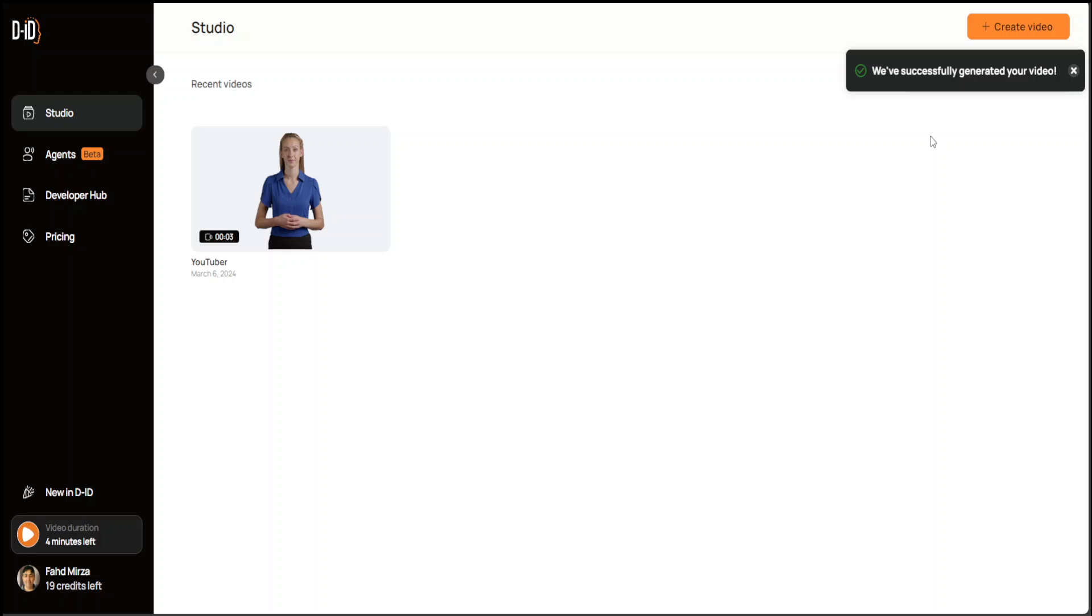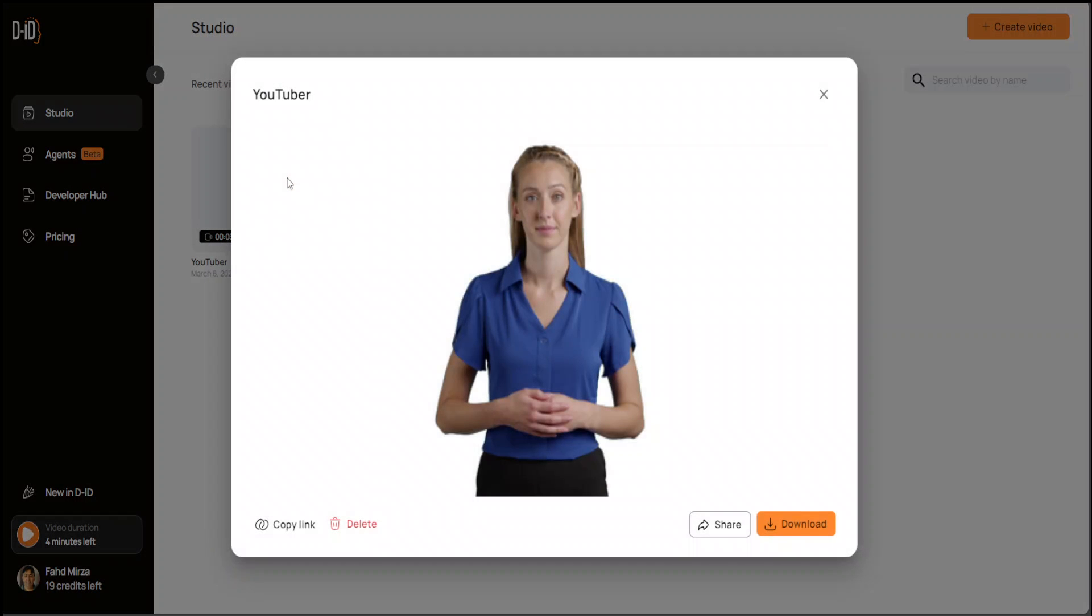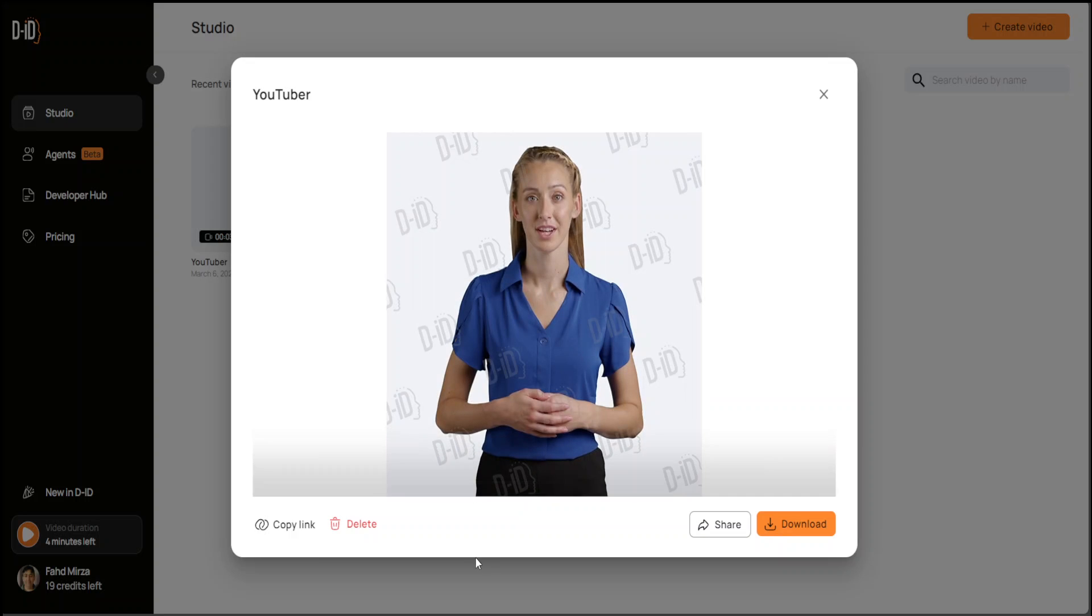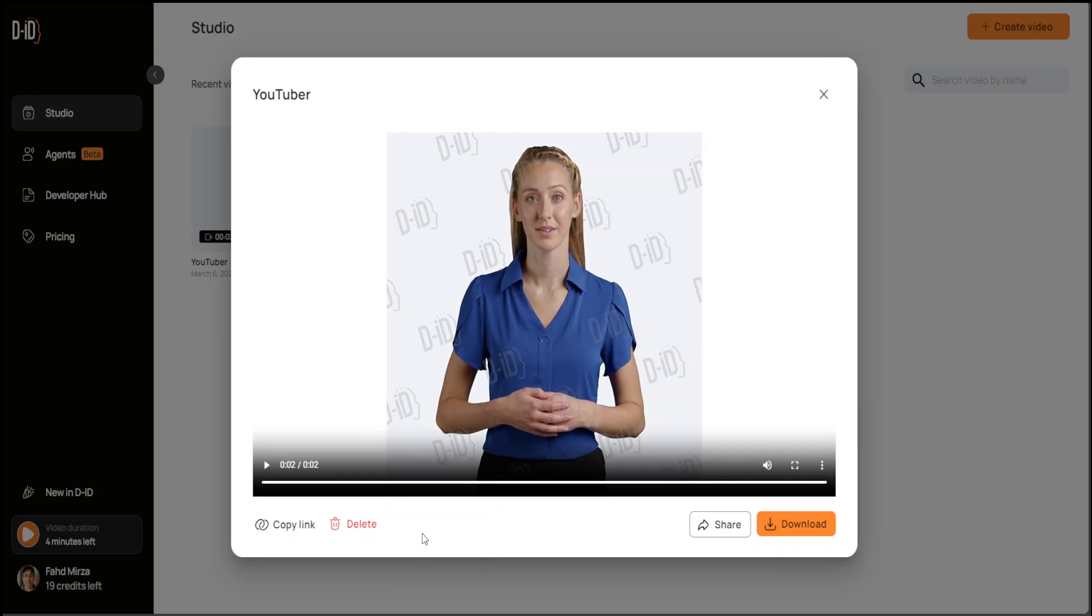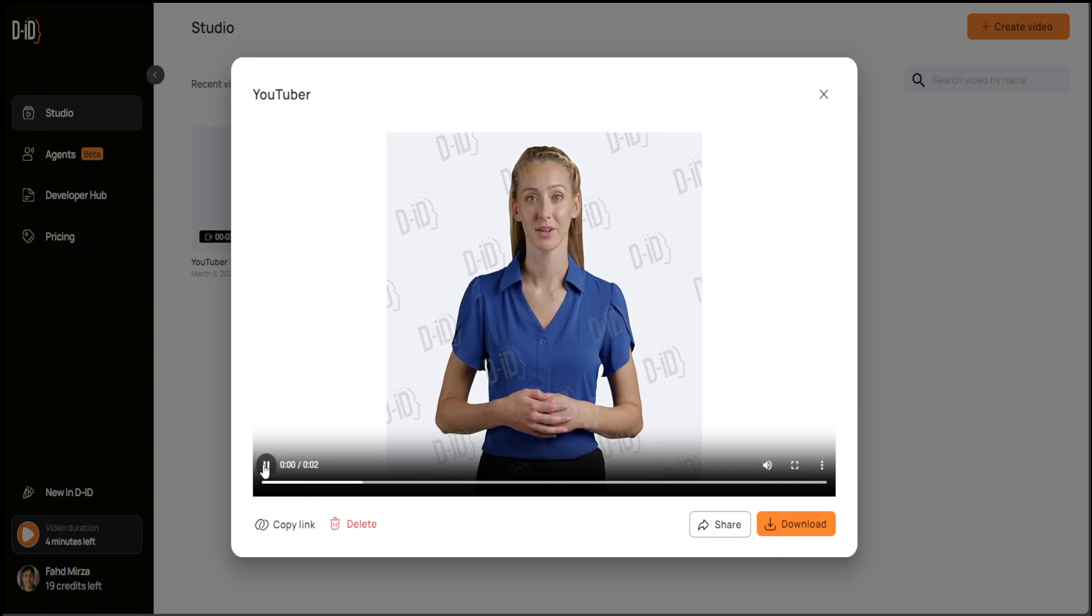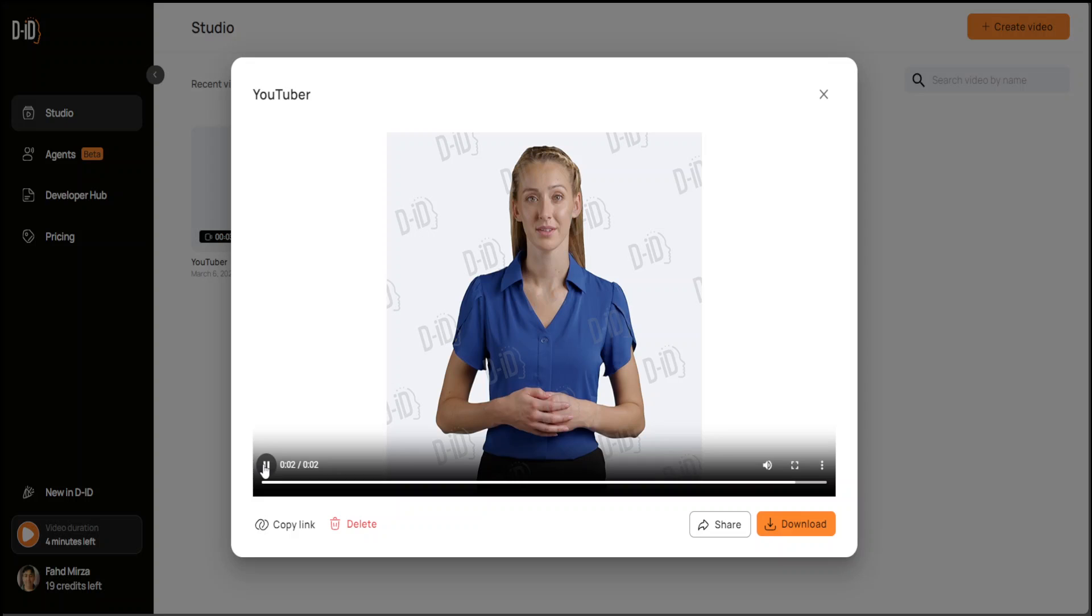It has just successfully generated it. Awesome. So let me play it. 'This video is for Fahad's YouTube channel.' How cool is that? You can see, let me play it again. 'This video is for Fahad's YouTube channel.'